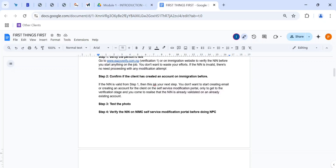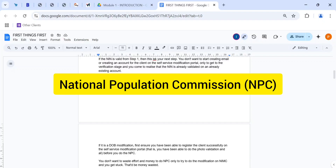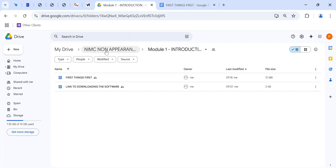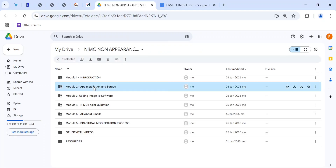Number four is similar to number one: verify the NIN on NIMC. If the modification is for date of birth (DOB), you have to do NPC — that is National Population Commission — birth attestation for the client before you proceed. There is a way to know the NIN is good to go before you proceed. All of these are covered in the course.